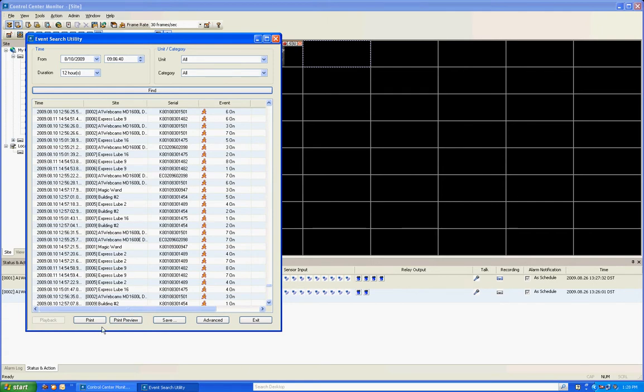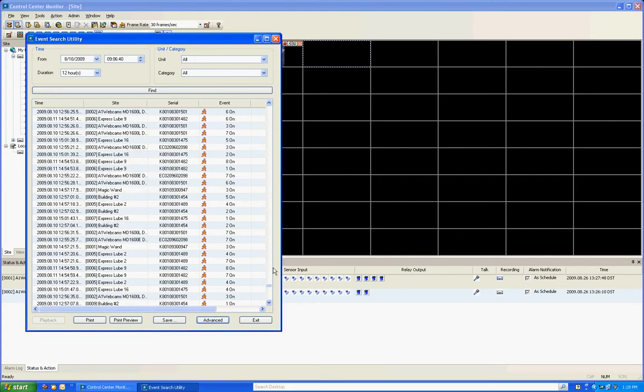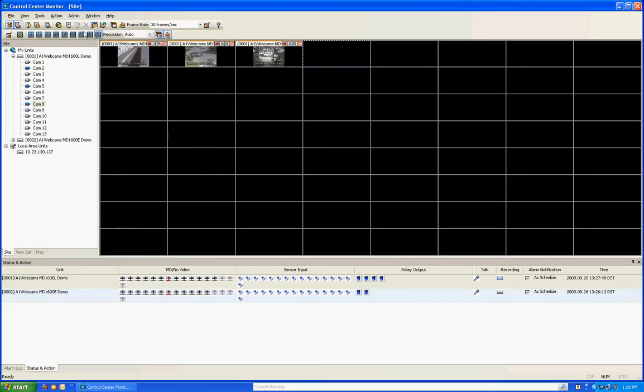So you can print this, you can do a print preview, you can save this as a text file or you can actually go in there and delete certain parts out of the log. So we're going to go ahead and exit out of here and move on.